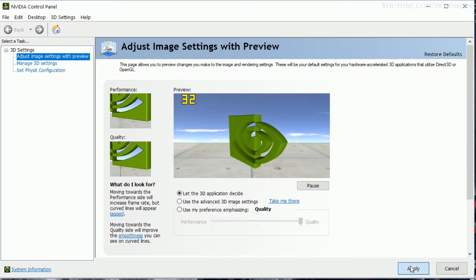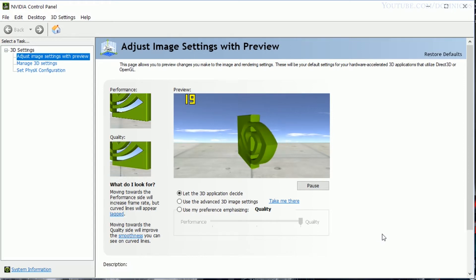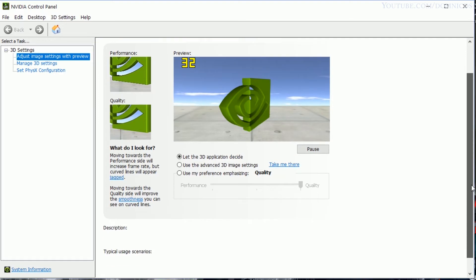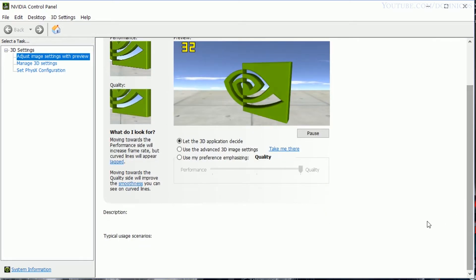So now I'm going to use 'let the 3D application decide'. I'm going to go with that setting and run the benchmark test again. Let's see what we get in that setting. Also, I'm going to restart my laptop after applying each new setting.